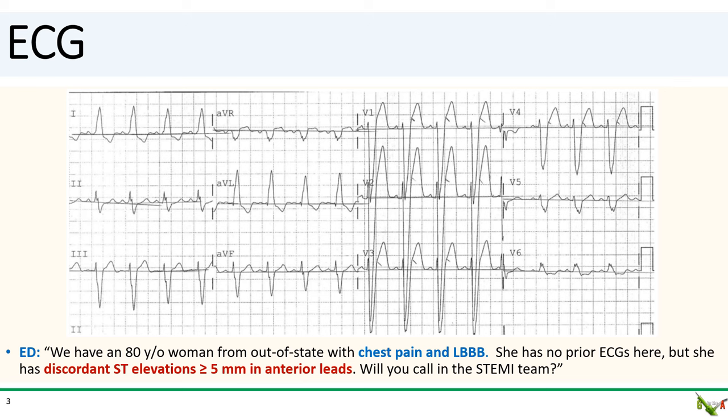The ED sends you her ECG. They tell you that she's an 80-year-old lady from out of state who presented with chest pain and a left bundle branch block. She has no prior ECGs in our system, but her current ECG shows discordant ST elevations more than five millimeters in the anterior leads.